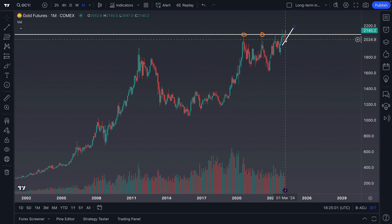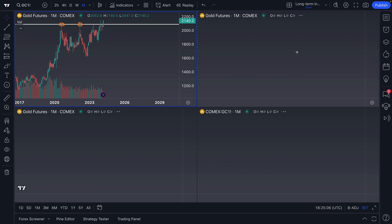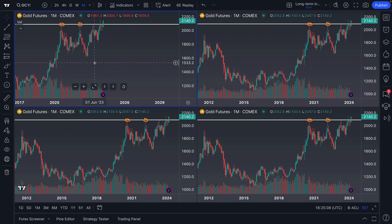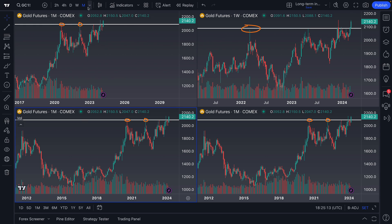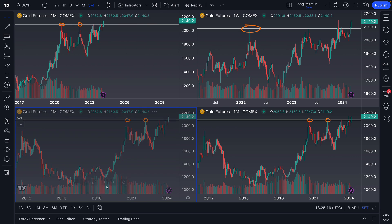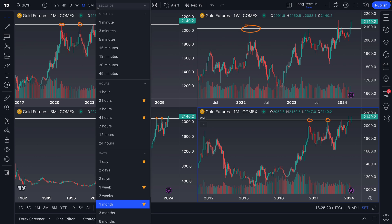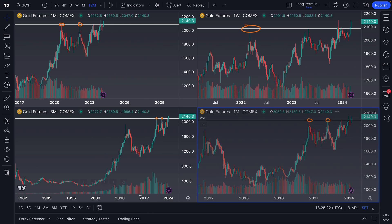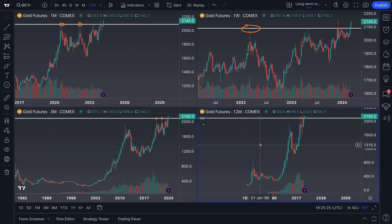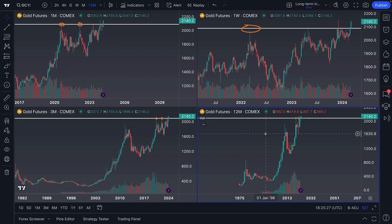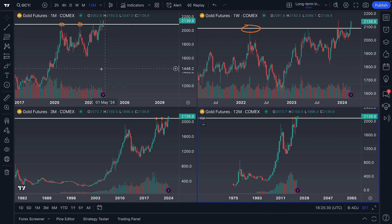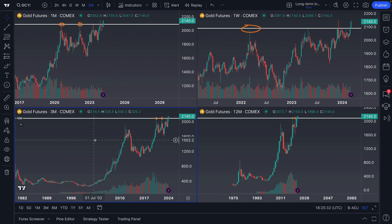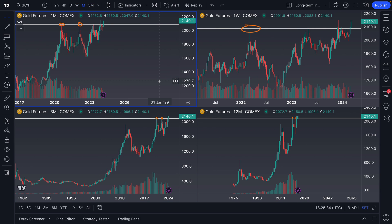That advanced aspect is: let's say in our long-term investing layout we actually have four different charts open. In this case we have a monthly chart, a weekly chart, a three-month chart, and a 12-month yearly candlestick chart — as long-term as it gets. We've now created this four-chart multi-chart layout, saved it, and we've got a perfect situation for our needs.